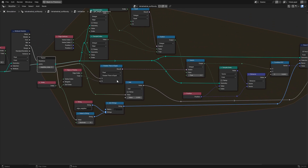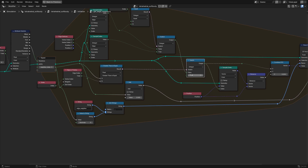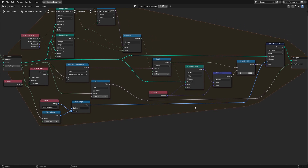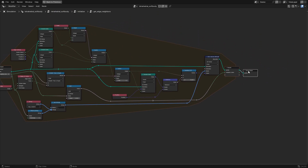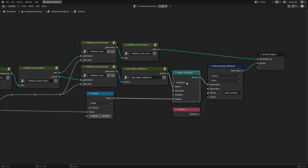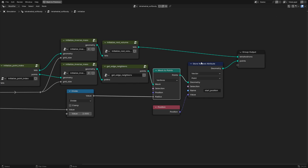In the case that the point we are currently creating a distance constraint for doesn't have the maximum possible number of edge neighbors, we set the neighbor index in the edge neighbor attribute to negative one. For each edge index, we check over the total number of edges for the given point so that we know to ignore this constraint during the simulation. We then convert the point's mesh to points geometry because we no longer need the edges and move into the simulation loop.